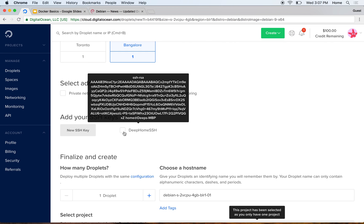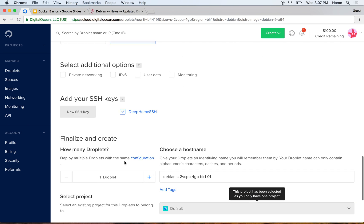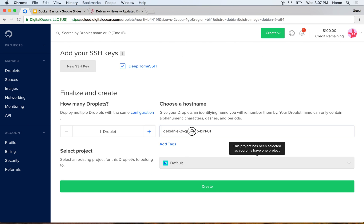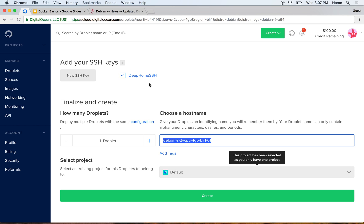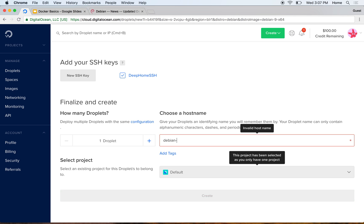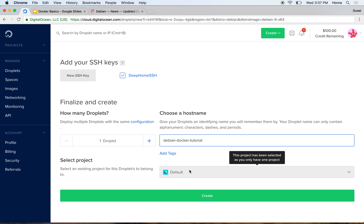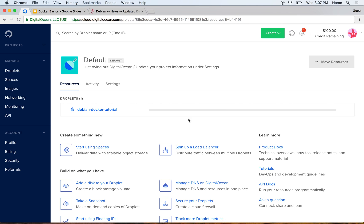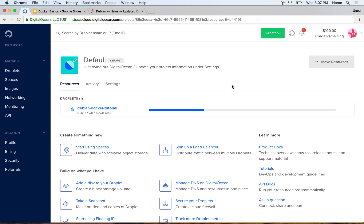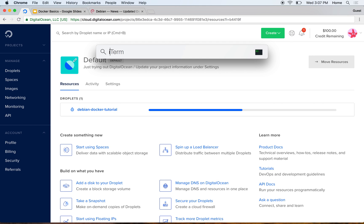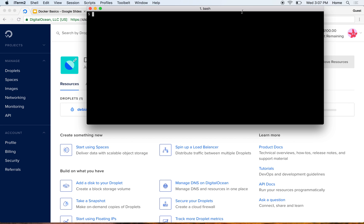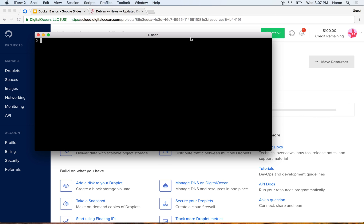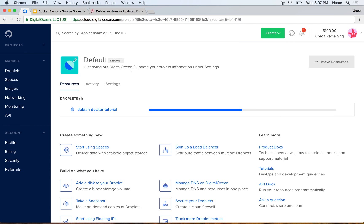I'll select my SSH key so that I'm able to SSH into the machine, and I'll give it a hostname: debian-docker-tutorial. It will go ahead and create a new virtual machine for me. It should not take more than a few seconds usually.